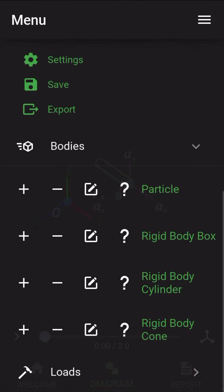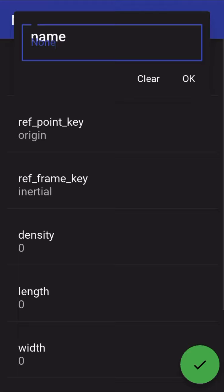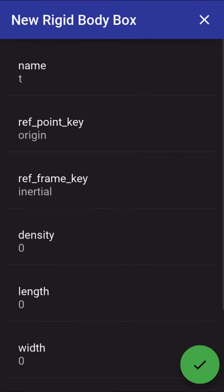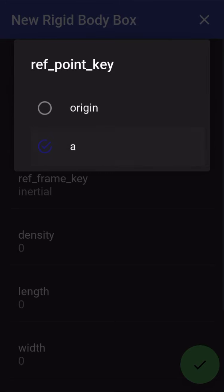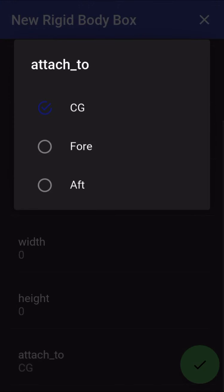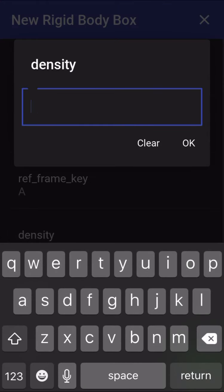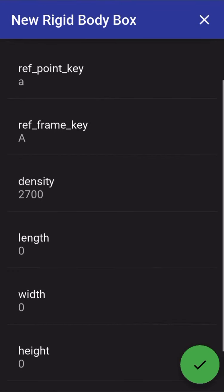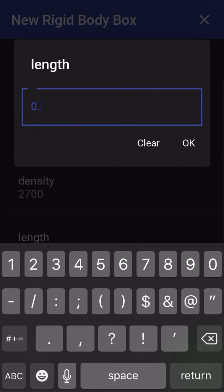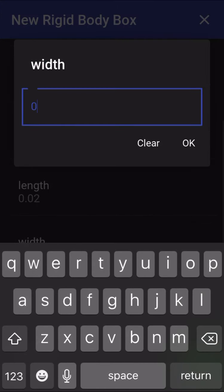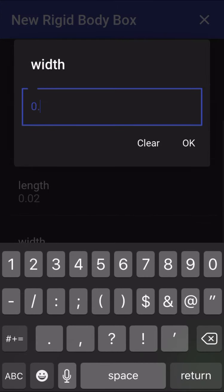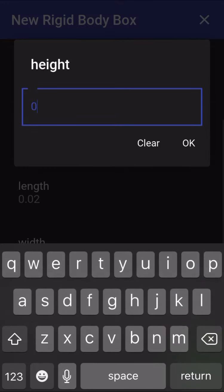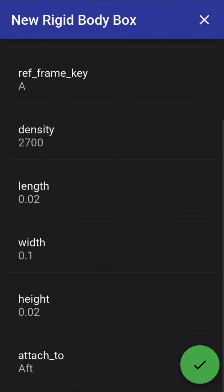Now the next thing I'm going to do is add a rigid body box, just to show that we can combine two bodies. I'm going to give it the name T because it's the T part of the T-handle. Likewise, connect it to point A and frame A. This one I'm going to attach to its own aft axis. Still going to call it aluminum, so density of 2,700. It looked like the forward part of the T-handle was about two centimeters wide, so I'm going to give it a length of 0.02. For the width, I would estimate this to be about 10 centimeters wide based upon my observation of the video, so the width will be 0.1, and then the height to complete the body will also be about two centimeters.